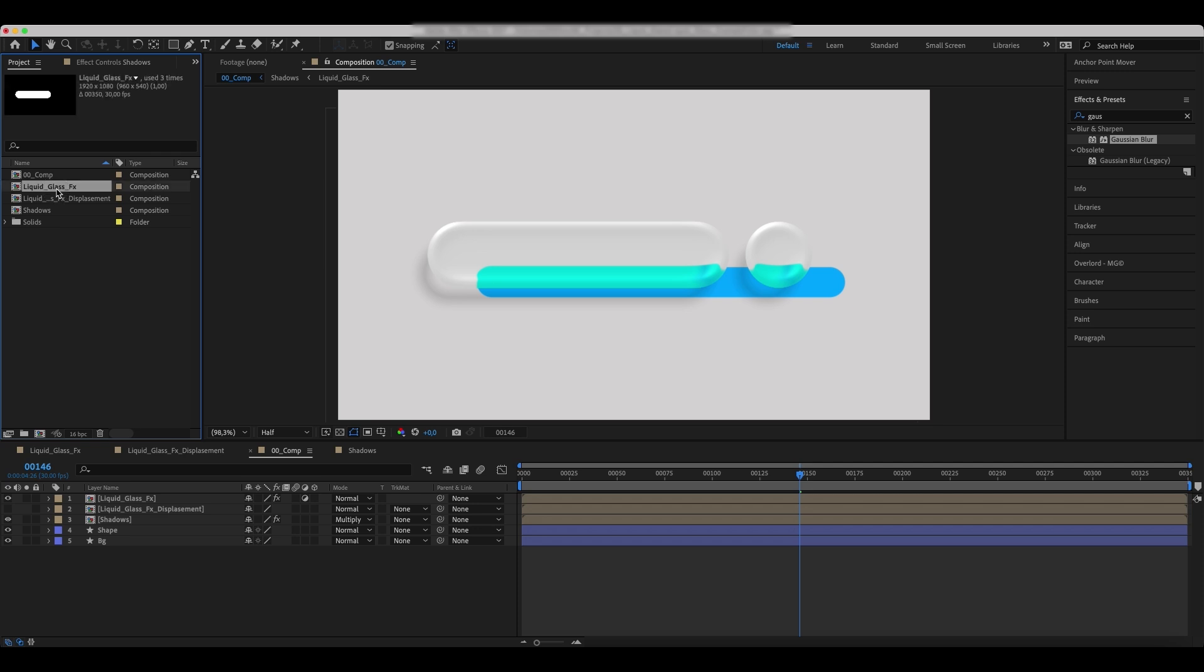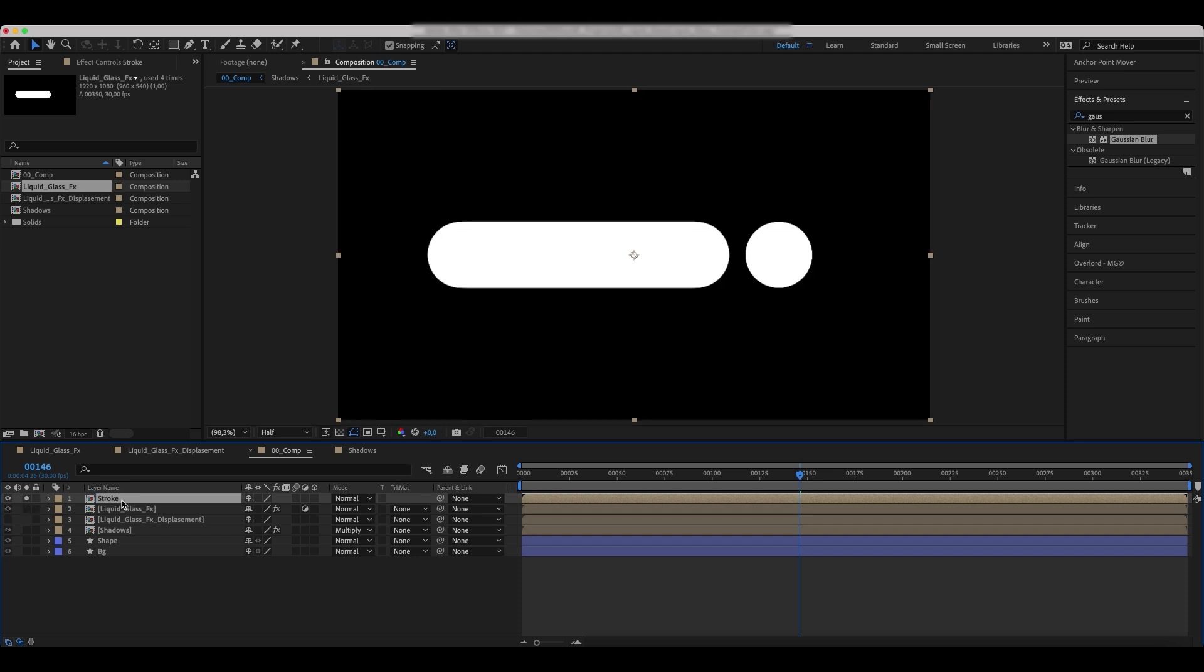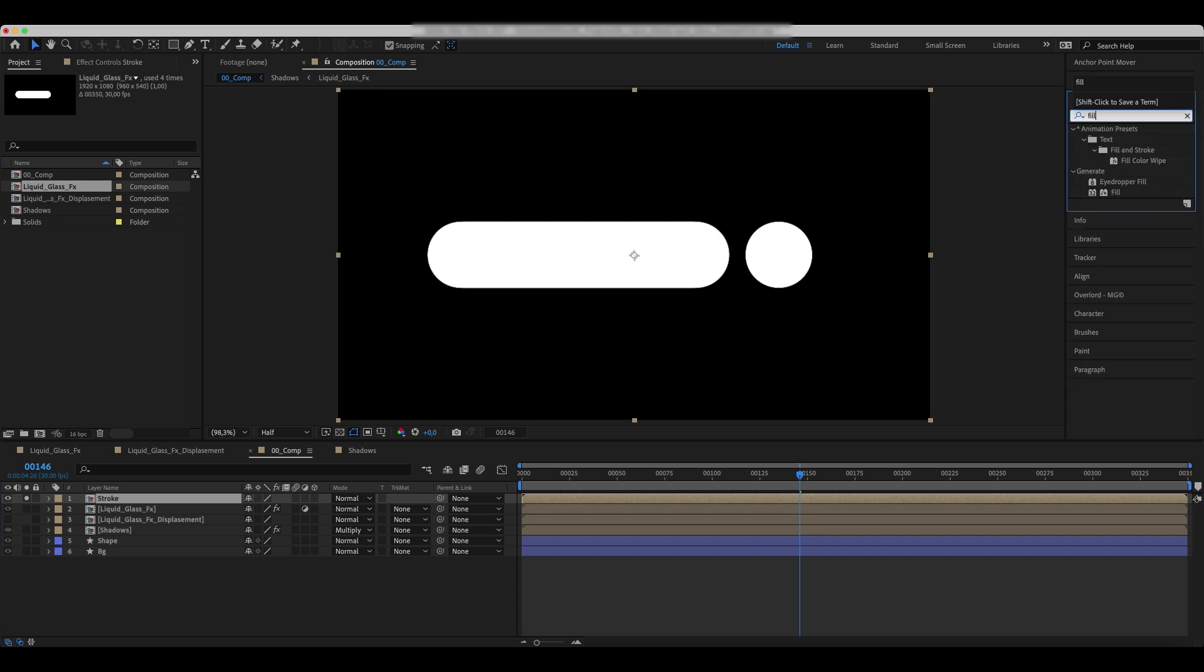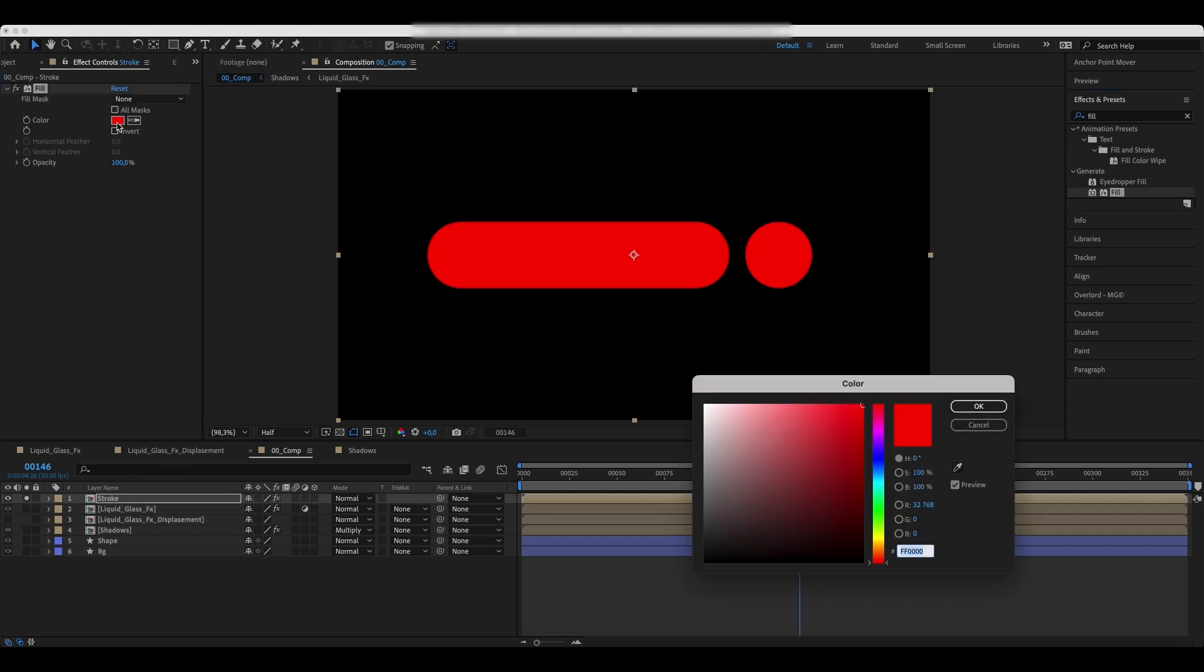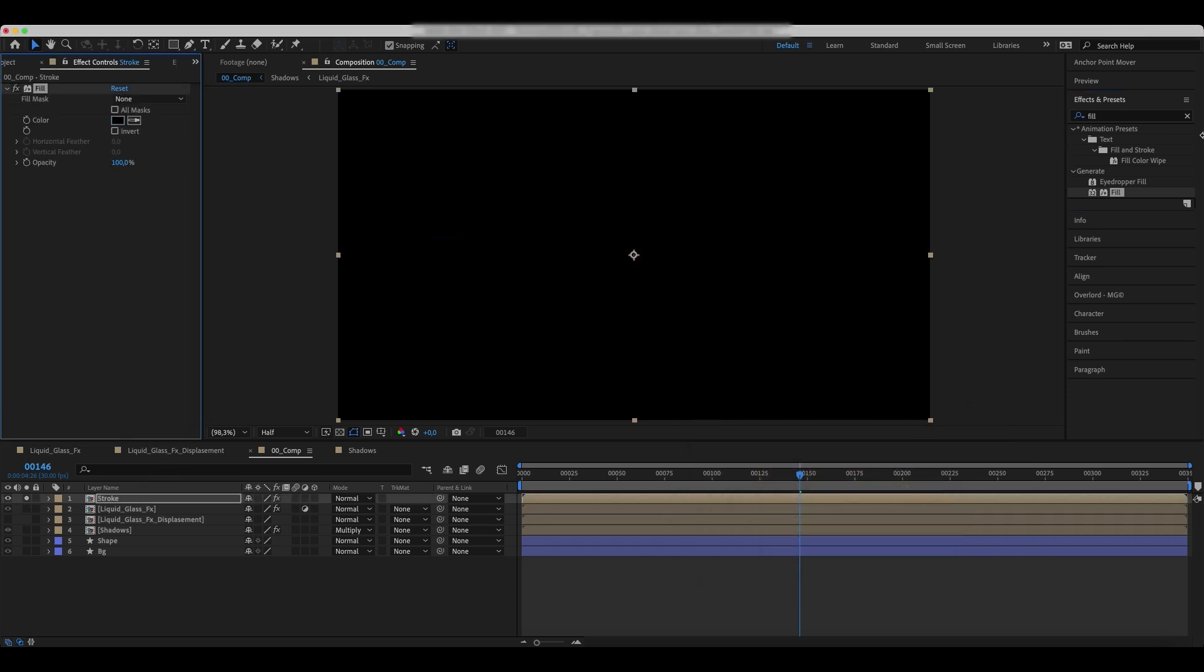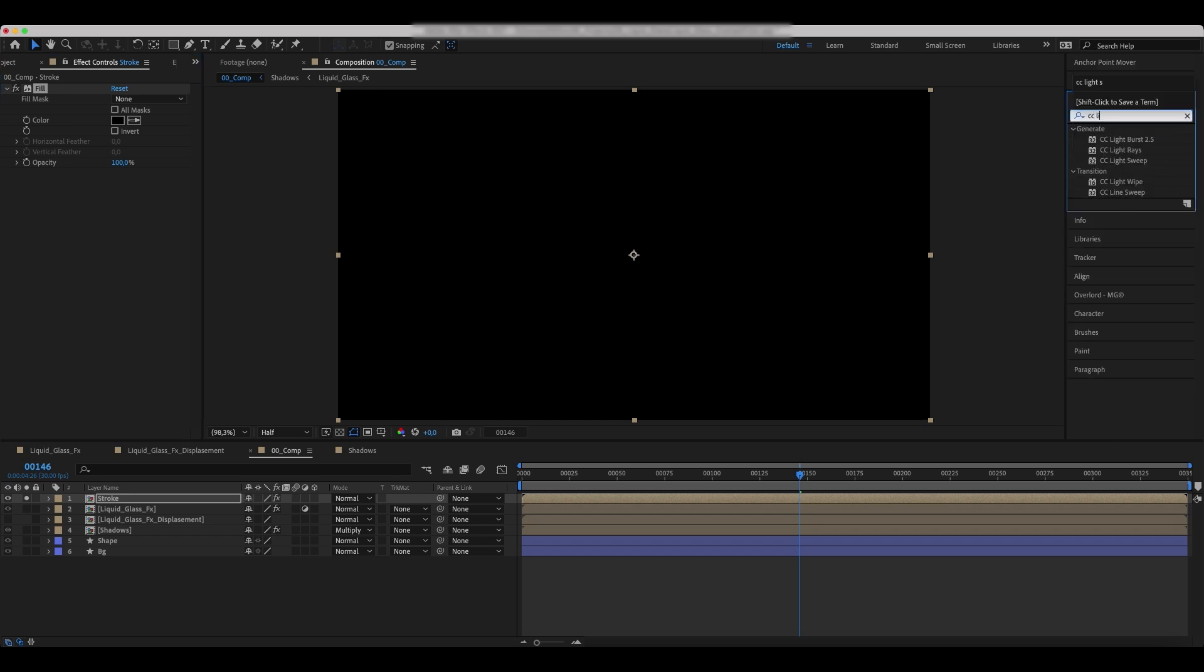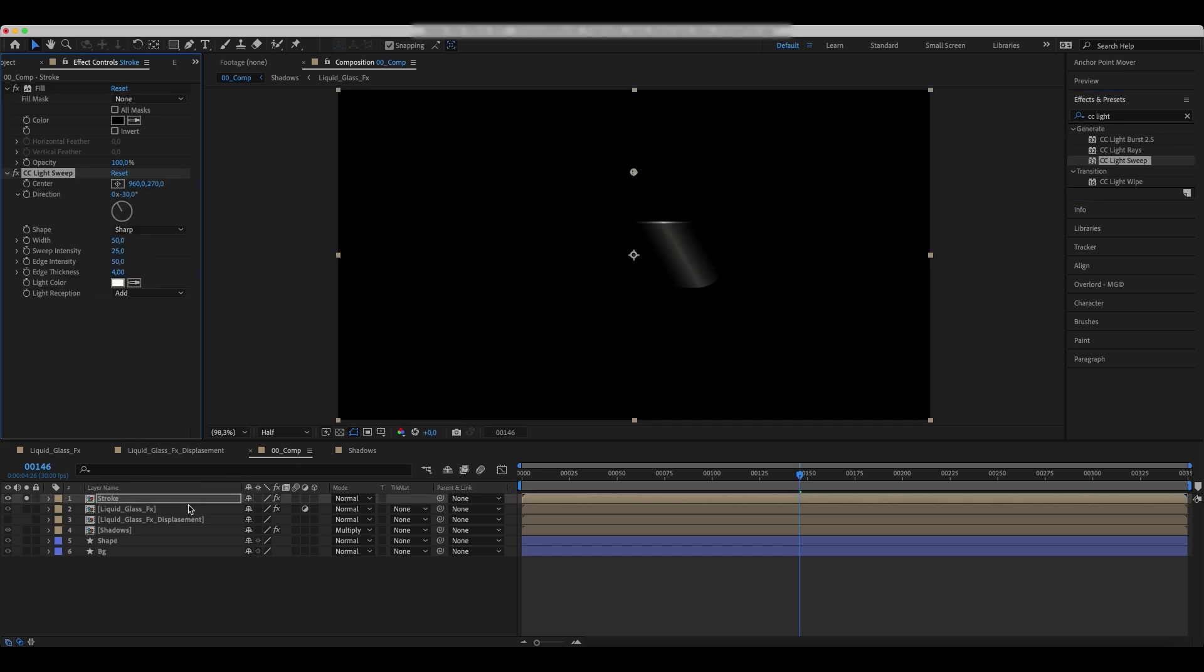Drop liquid glass FX comp again and rename it to Stroke. Add a Fill effect to it. Set the color to black. Add a CC Light Sweep effect and set the values as in the example.